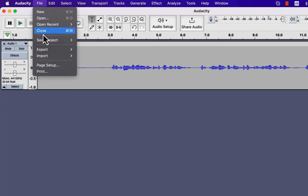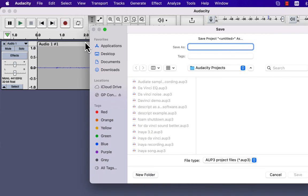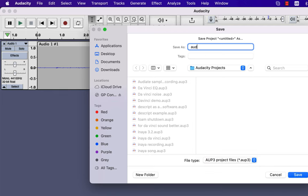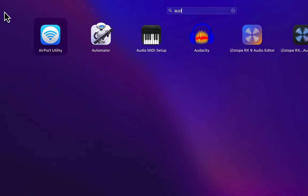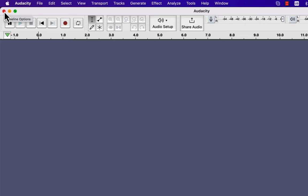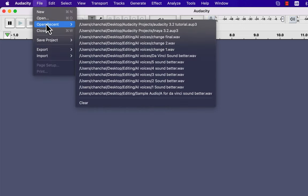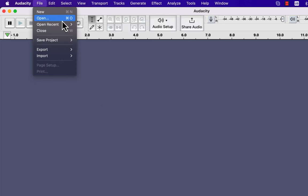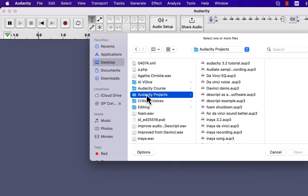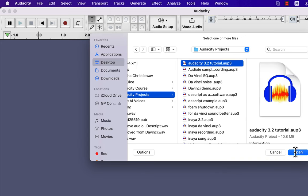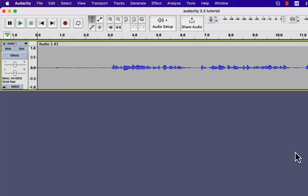From the file menu, click Save Project. Notice this is an AUP3 file, which is not a typical audio file — you cannot share it as an audio file or use it directly in another project. AUP3 can only be opened in Audacity. Select a location to save the project and give it a name. I will close it and open the project again to show the open project feature. You can reopen the latest projects from the file menu, or open the project from its saved location. This is my saved AUP3 file and I can open it to get back to where I left off.